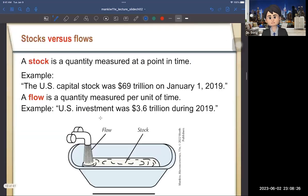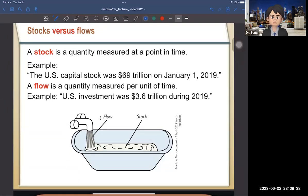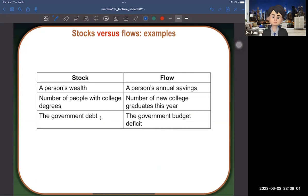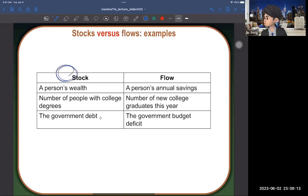Now let's discuss stocks versus flows. A stock is a quantity measured at a point in time, while a flow is a quantity measured per unit of time. For example, a person's wealth is a stock — it accumulates over time — while a person's annual savings is a flow. If you save a lot this year, your wealth (stock) increases. If you spend more than your income, saving is negative and your wealth decreases.